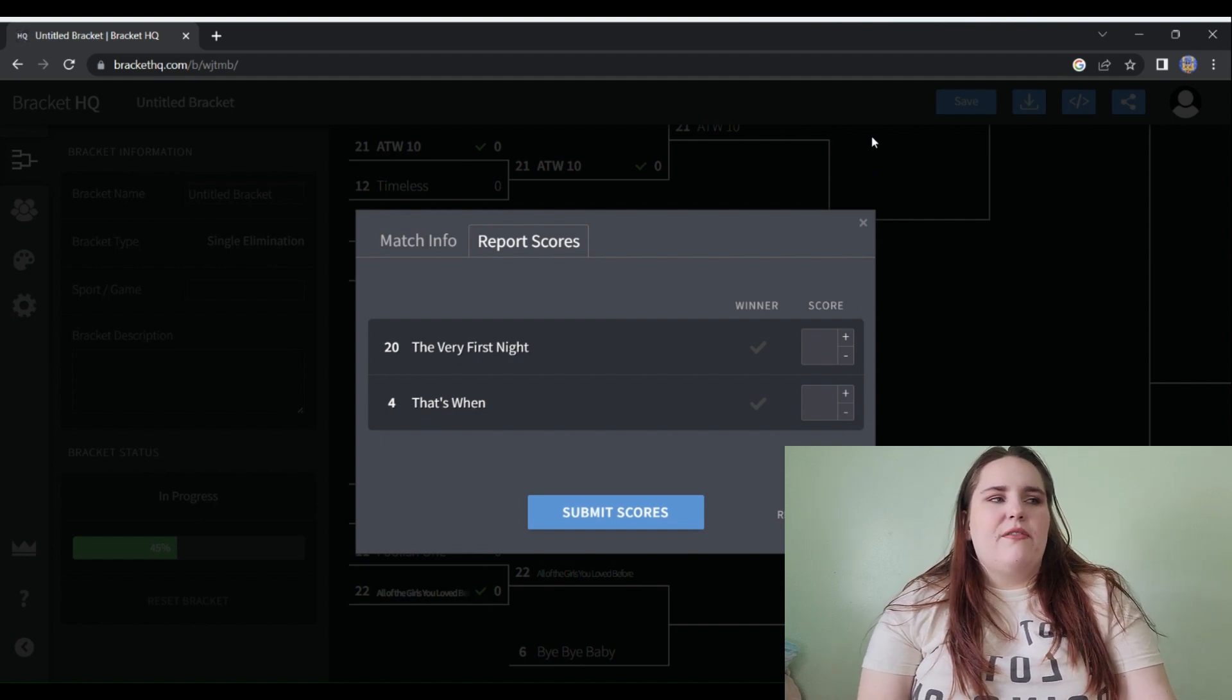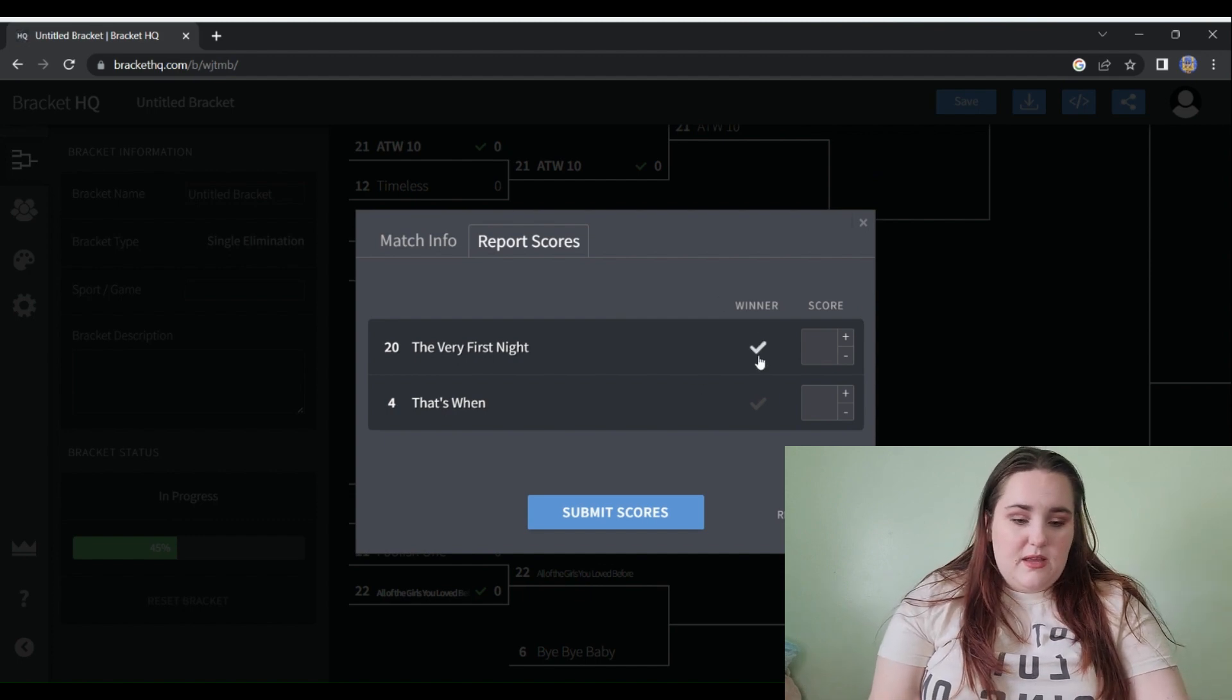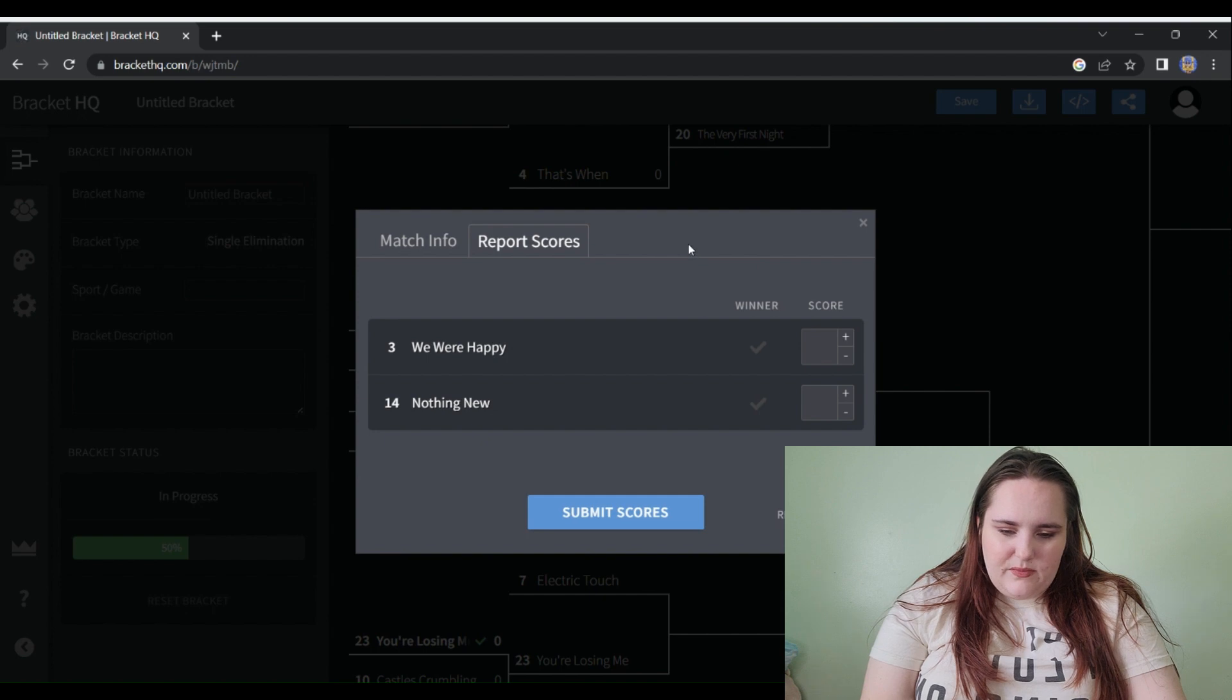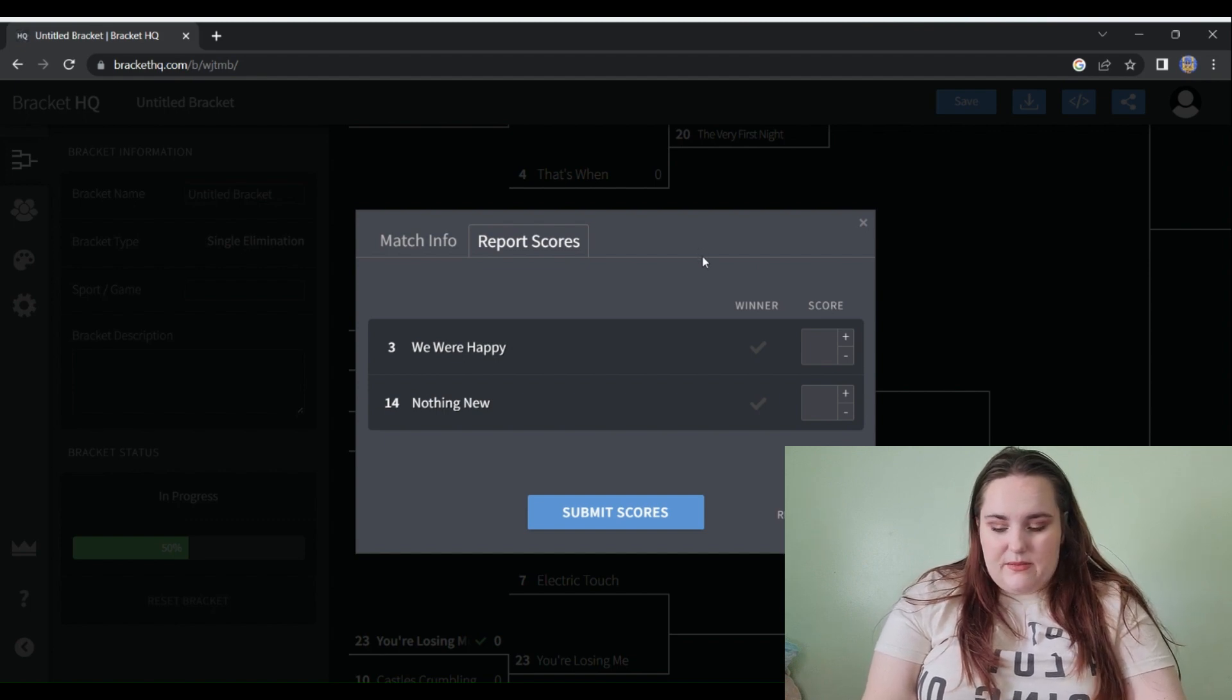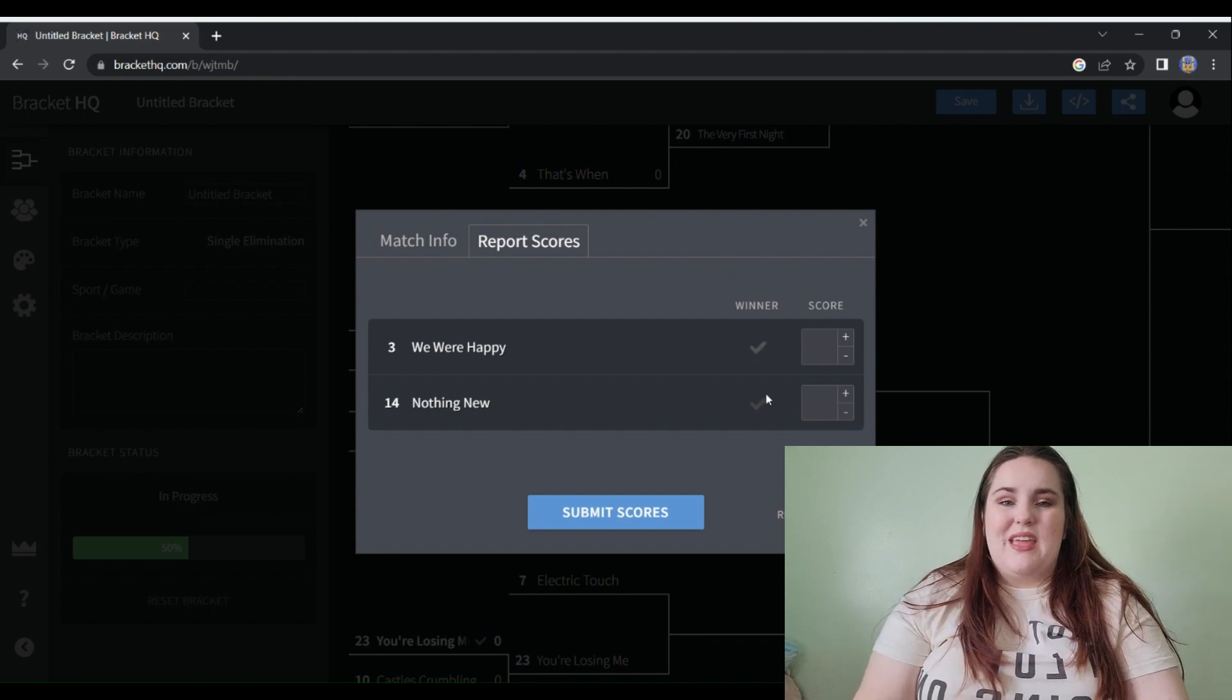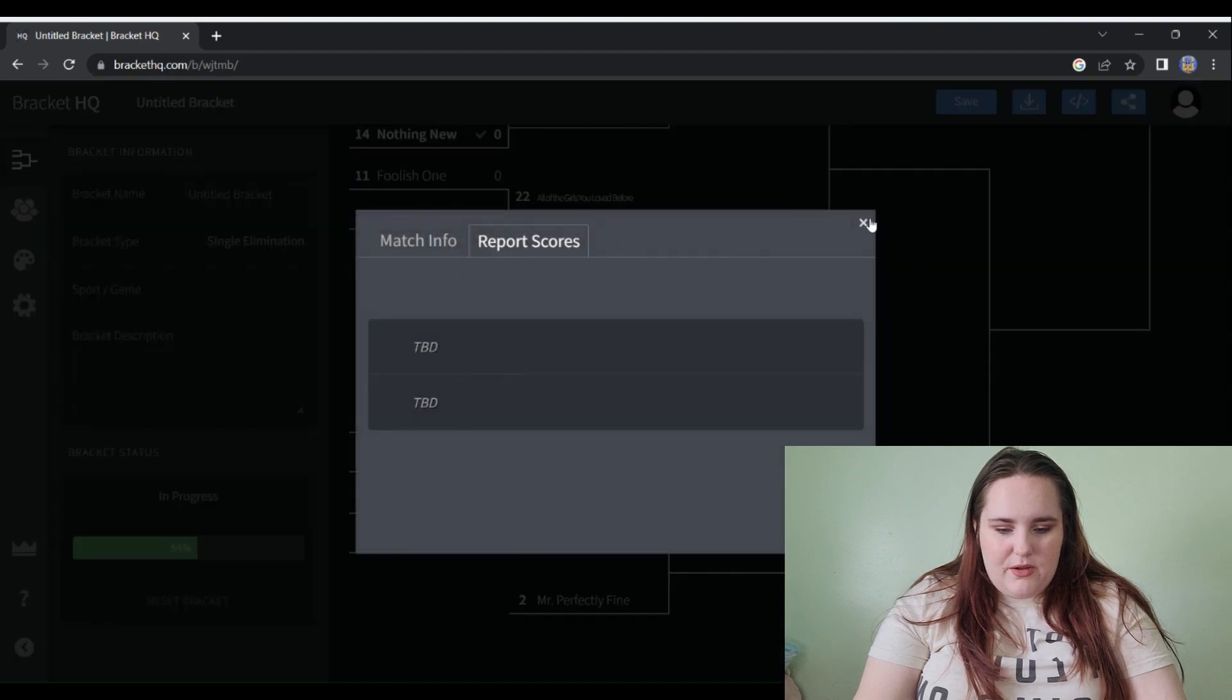The Very First Night versus That's When. I don't love That's When. Listen, I enjoy it, I don't love it. That's really all I can say. I mean I like all Taylor Swift songs. The Very First Night I listen to a lot, so The Very First Night will win. We Were Happy versus Nothing New. We Were Happy is my least favorite Fearless vault track for reasons of it's very slow. Again, we love Taylor's ballads, however slow ballads, slow piano-y guitar-y ballads are not my thing. Nothing New has that nostalgia for me, so Nothing New wins.